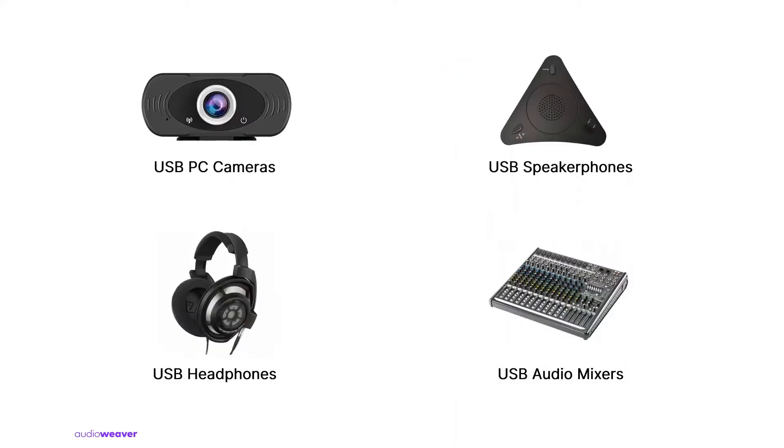All of these features make the RT-685 reference design suitable for USB audio and voice activation applications on PC cameras, speaker phones, headphones as well as audio mixers. In addition, the design can also be extended to support conference calling on cameras and speaker phones.